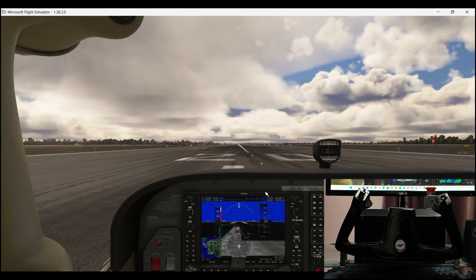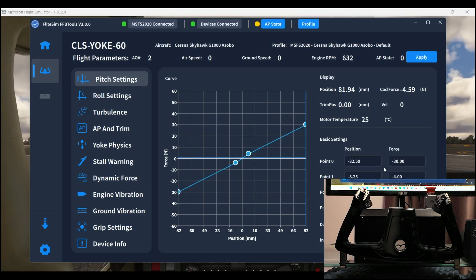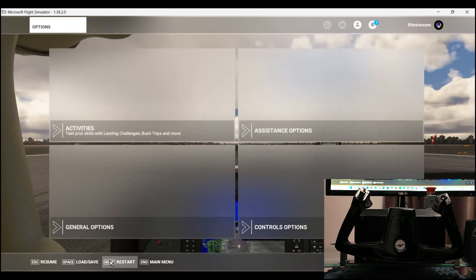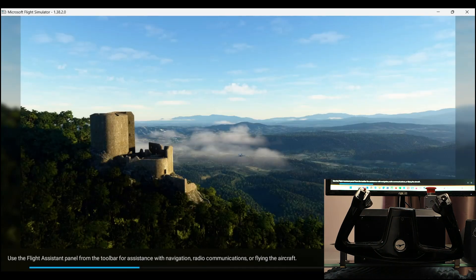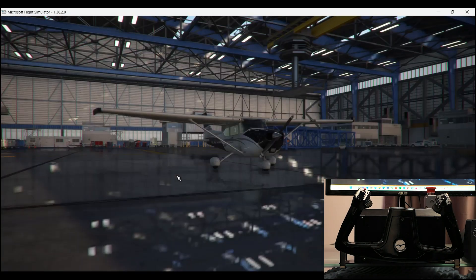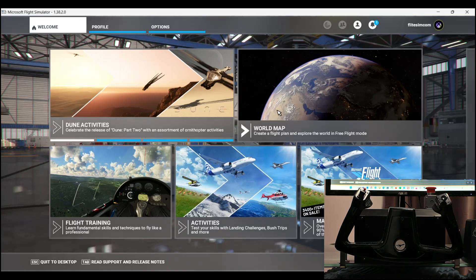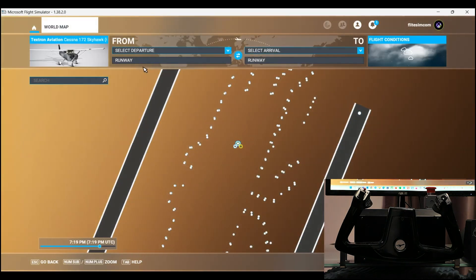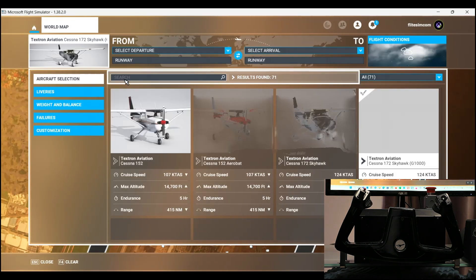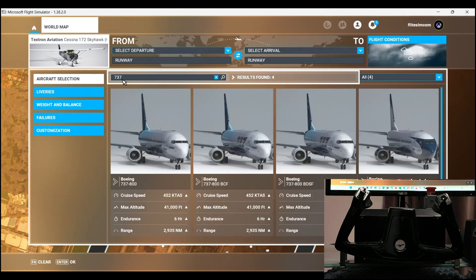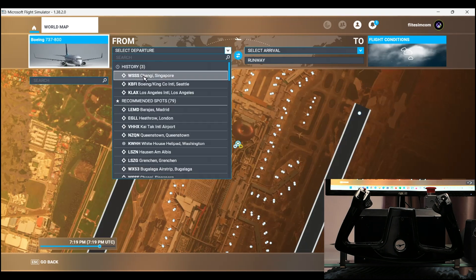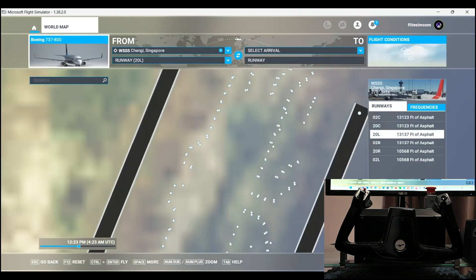For a final demo, let's go ahead and load the PMDG 737 profile and see how the auto profile feature kicks in. We're heading back to the world map and we're going to load the 737 PMDG aircraft. And let's go flying.